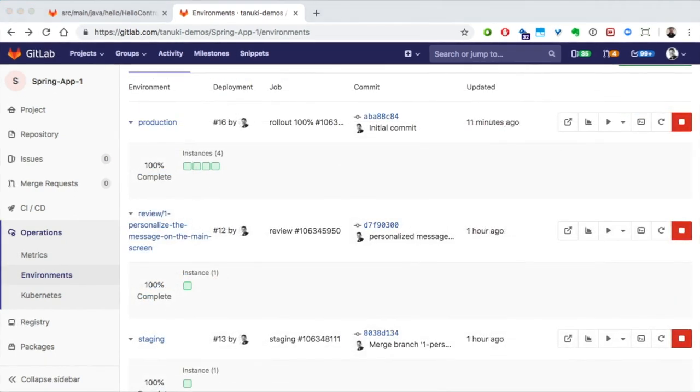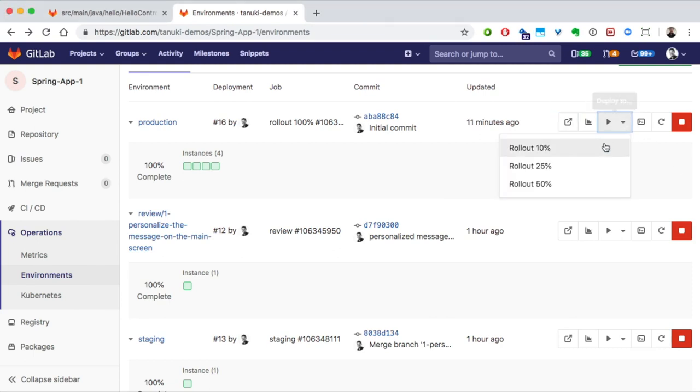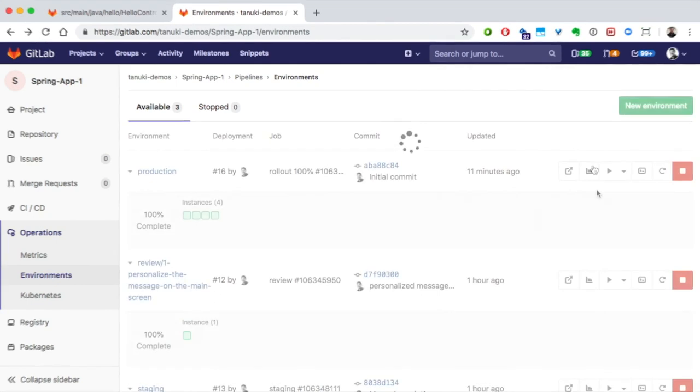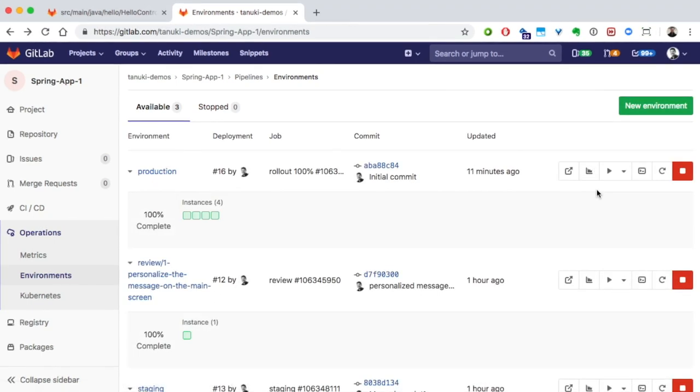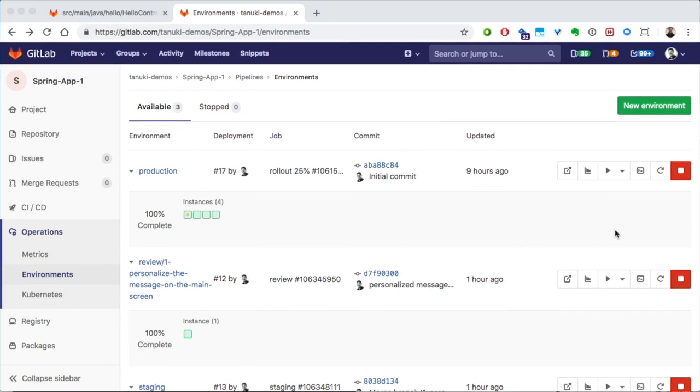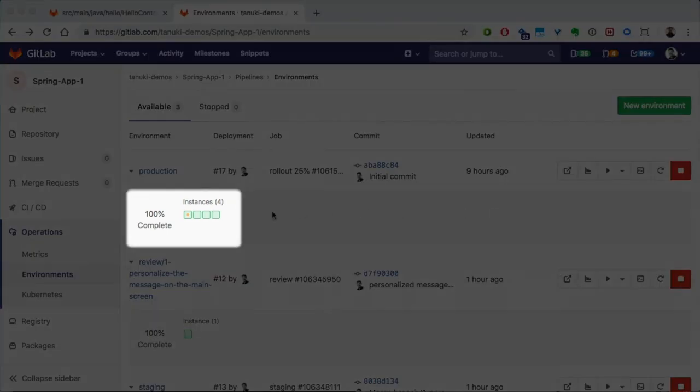Now, let's incrementally roll out our code changes to production. We'll do 25% at first. This way, some of our pods in production will have the new code and are taking a portion of the production traffic. The rest of the pods are still running the old code. This is a great way to reduce risks in the deployment. There we go.